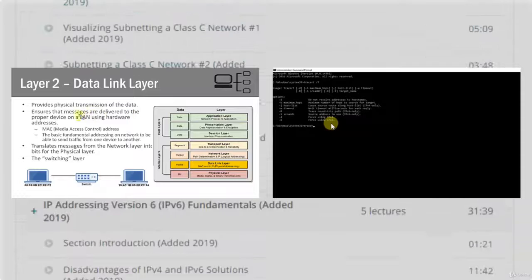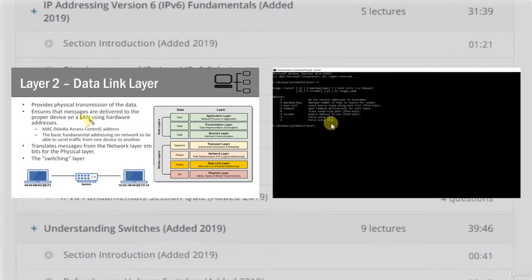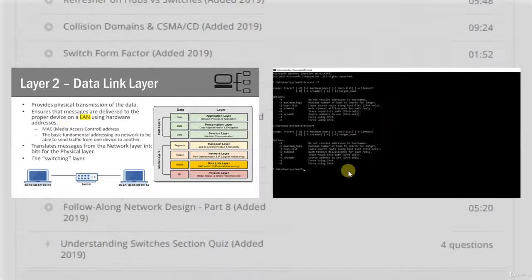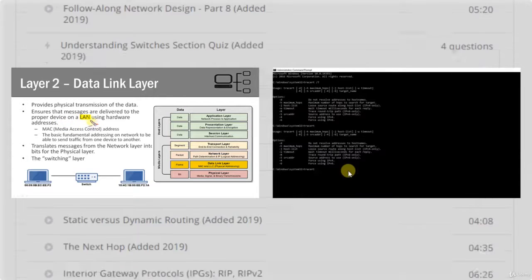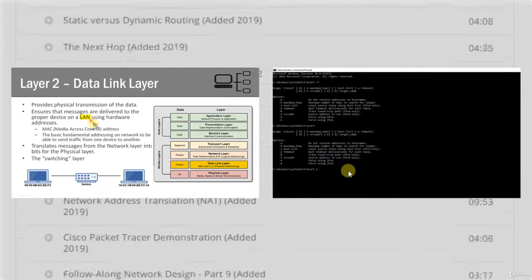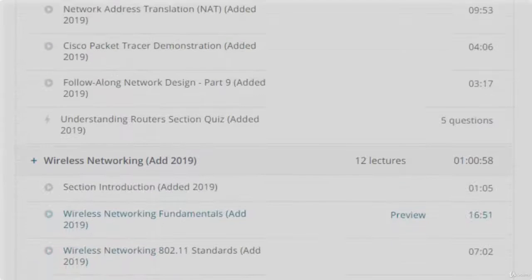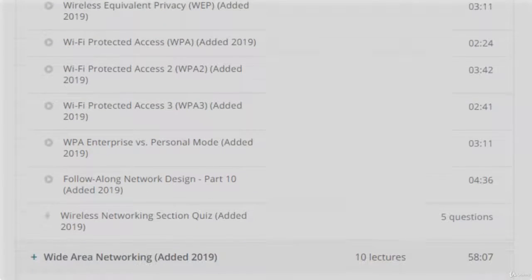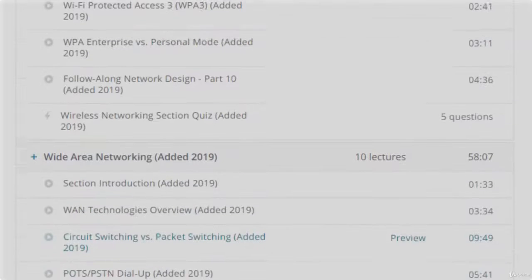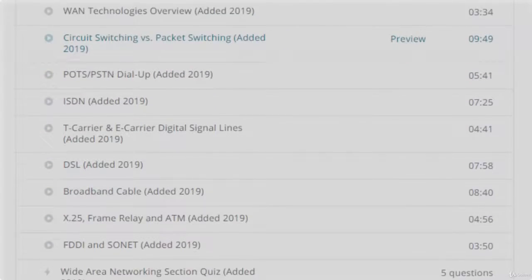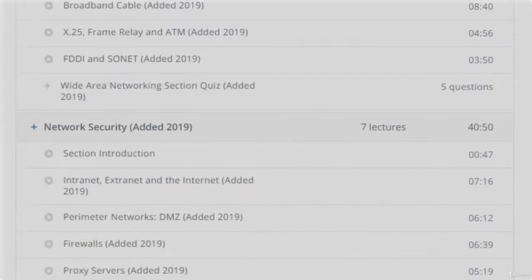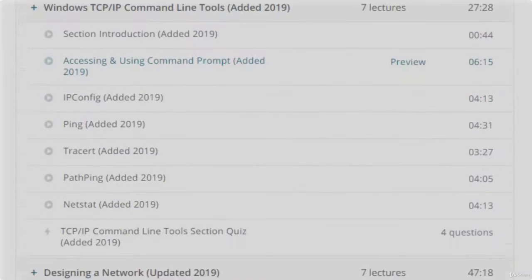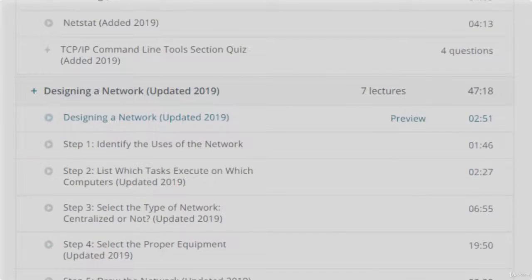Additional topics include network security, planning and designing a network, and much more. Once you complete this course, you'll have a very solid understanding of how computer networks work. All videos are 100% downloadable with Udemy's mobile app so you can watch offline, and a majority of the videos include downloadable PDF versions of the lectures.